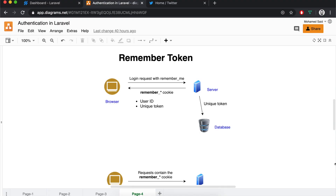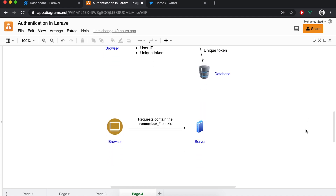When the browser sends a login request with the 'Remember Me' checkbox checked, the server is going to generate a new unique token and store it in the user record in the database. It will also send a remember cookie back to the browser — this cookie includes the user ID and this unique token. Going forward, the browser is going to send this cookie to the server on each and every request. When the session is still valid, the server is not going to check the remember cookie. However if the session expires, instead of sending the user back to the login screen, it's going to check the remember cookie. If the unique token stored in the remember cookie matches the unique token stored in the user record in the database, the server is going to generate a new session ID and consider the user logged in again. That's how the user doesn't notice that the session expired and that they should log in again.